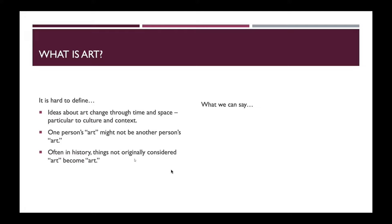Next, one person's art might not be another person's art. You might look at one image and your friend might be looking at the same image and you will think, 'Wow, that's art,' and they will say, 'No, I don't get it — that's not art.' So it's very subjective. One person's idea of it might not be another person's and vice versa. On the individual level, it is also a very unstable definition.